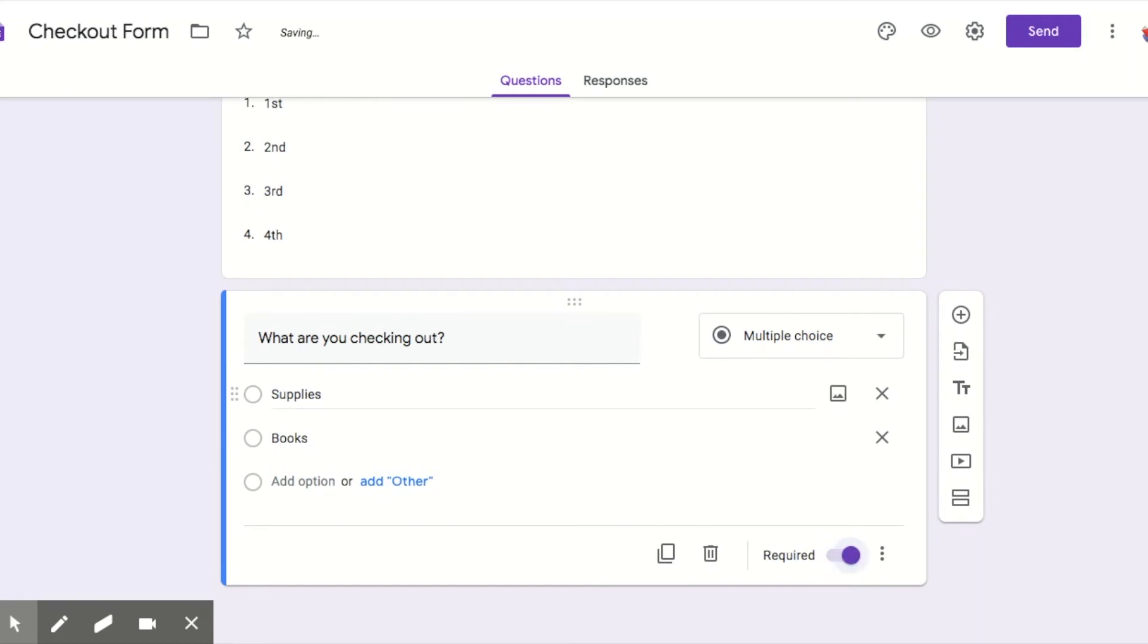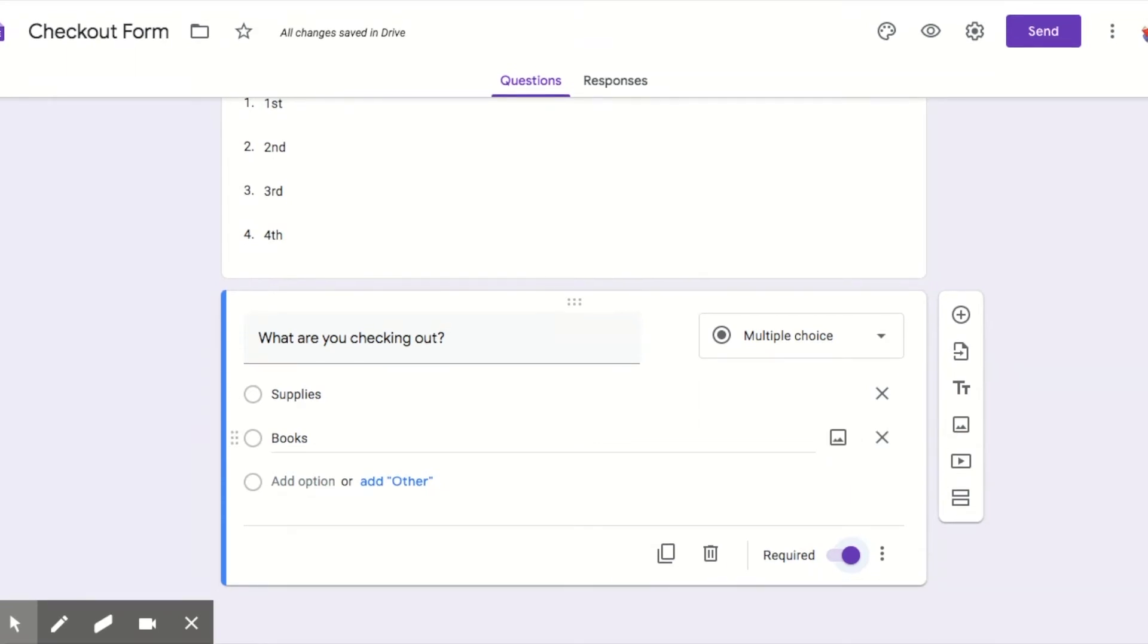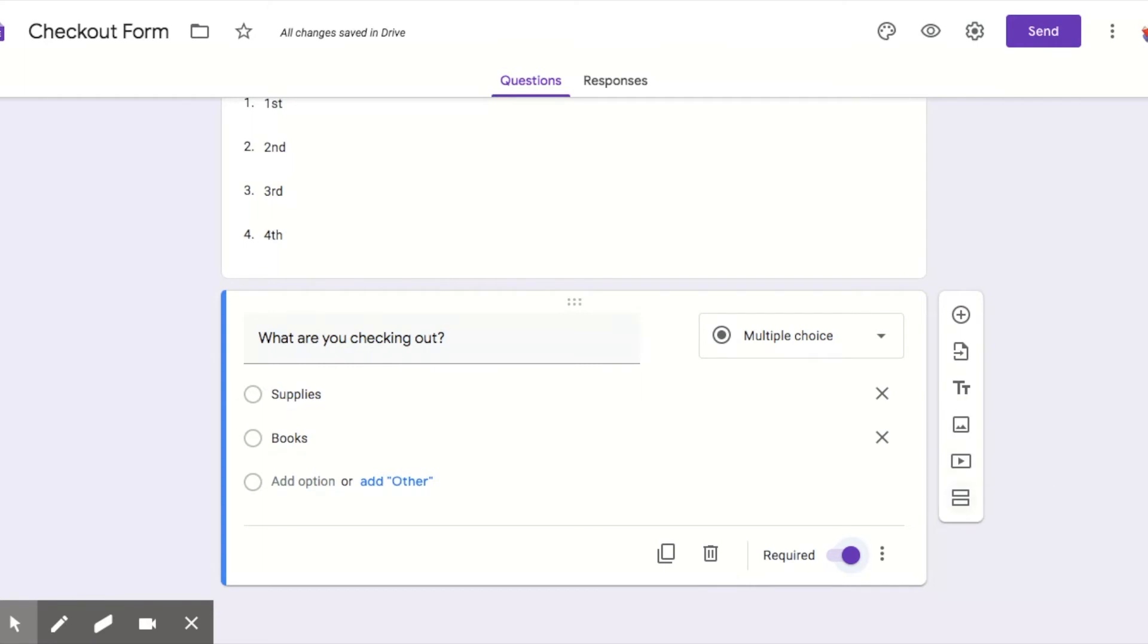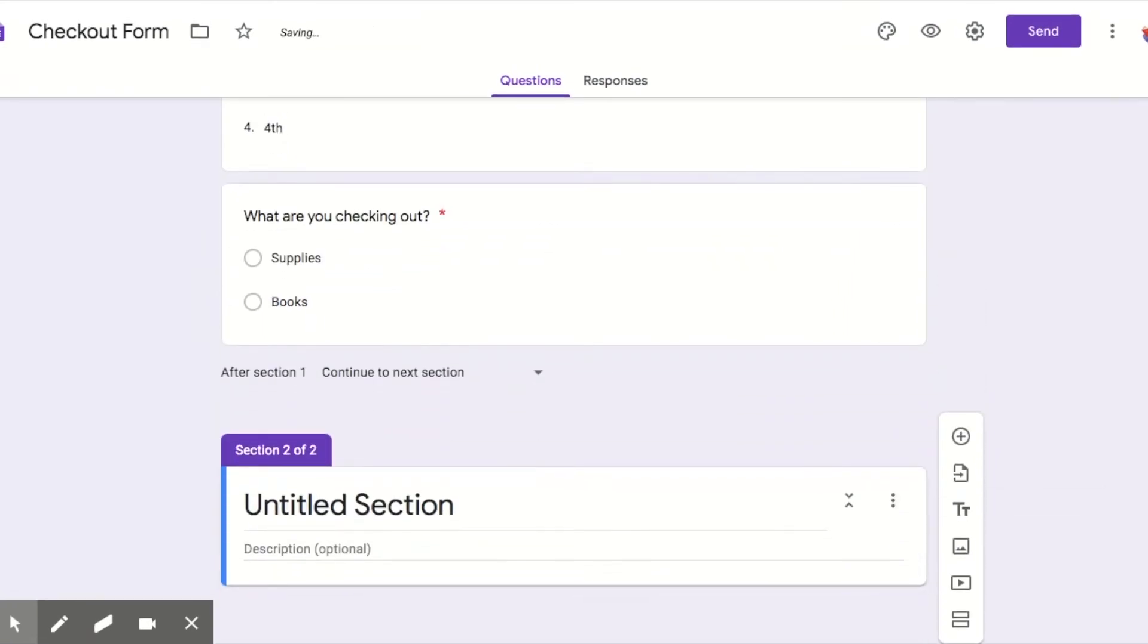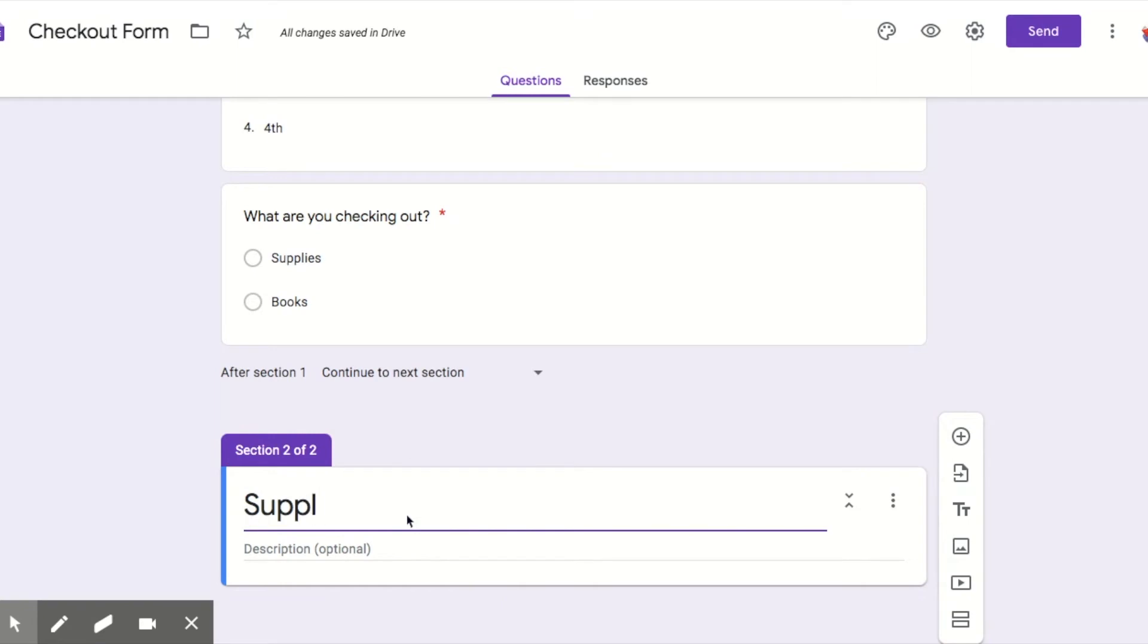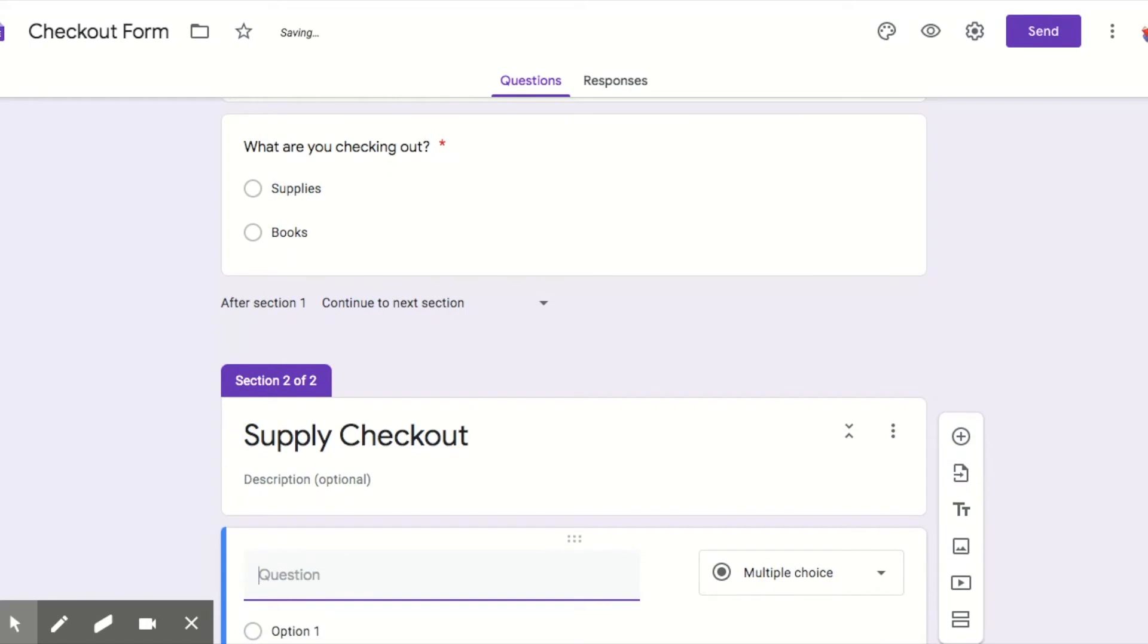So we need to go ahead and create the section for supply and books. So I press these two little lines right here, looks like an equal sign, and this creates my next section. So this is going to be for the supply checkout.